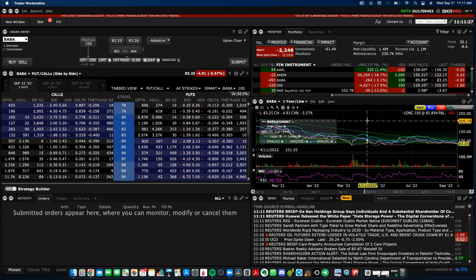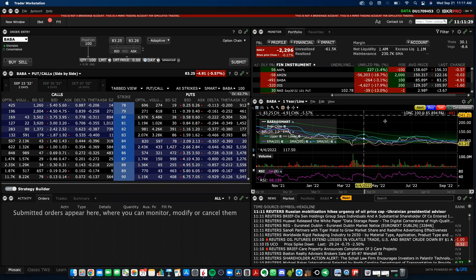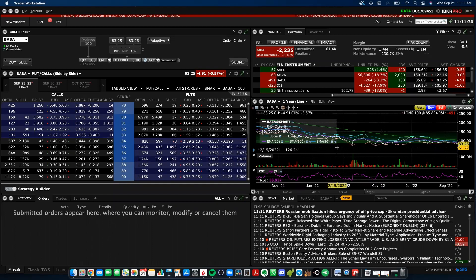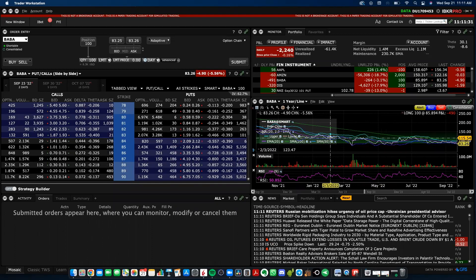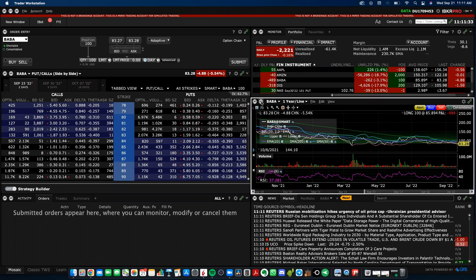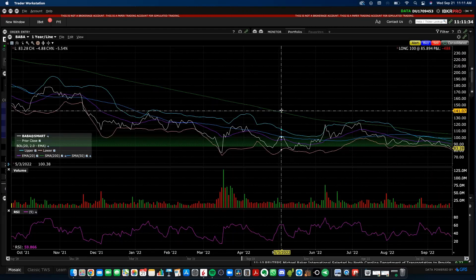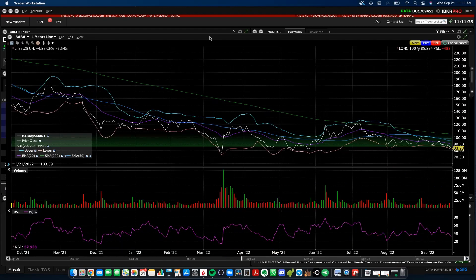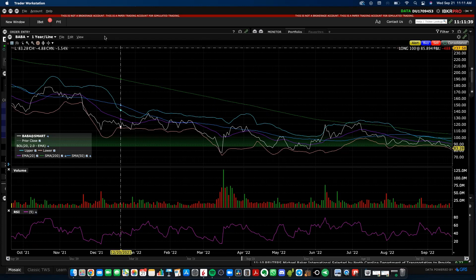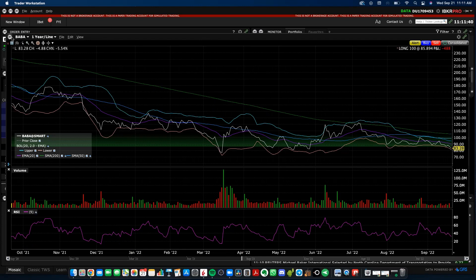When we get inside Trader Workstation, what you want to do is go ahead and create a new chart. We don't want to use the one we have here on the actual mosaic layout because we cannot manipulate this chart and move it around to other screens. We want to have a chart that we can move to other side screens if we want to. This one is static on this main display.